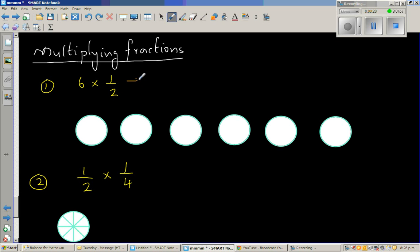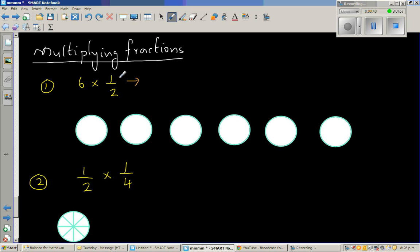So instead of telling you the answer, what does this mean? If you want to write this in words, what are they asking — 6 times half? They're asking you if you divide 6 into half. So how many halves, or if you divide 6 into 2 parts? This basically is 6 divided by 2. You're dividing.